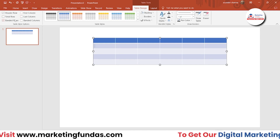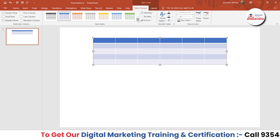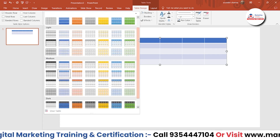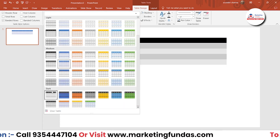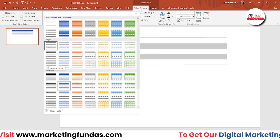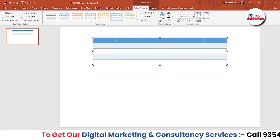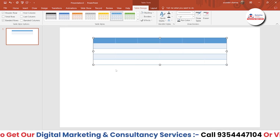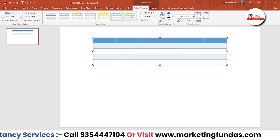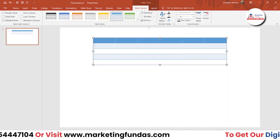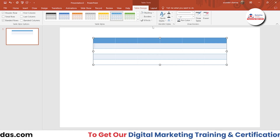That was all about the table style options. Then we have Table Styles, where you can choose different types of styles with different colors — some dark, some medium, some light options. Let me go with this one. As you can see, the inner border colors are white right now. I'm not liking this, so let me customize it a little bit more.